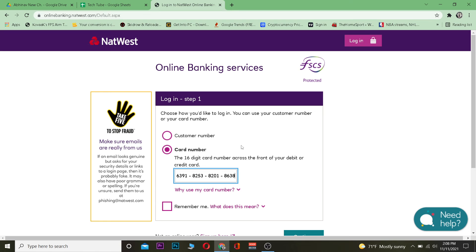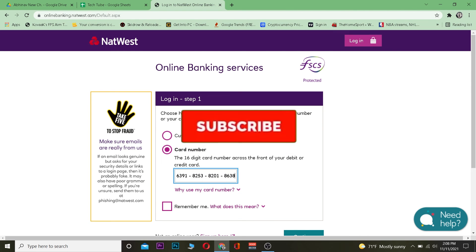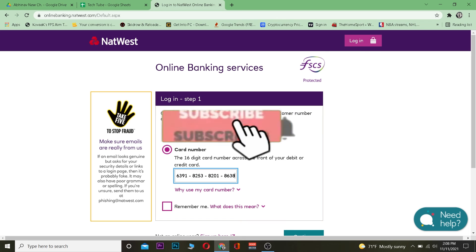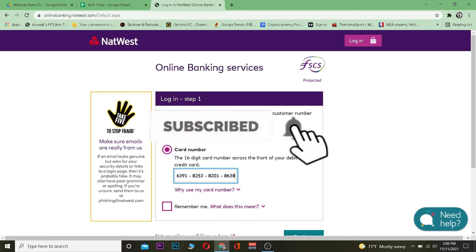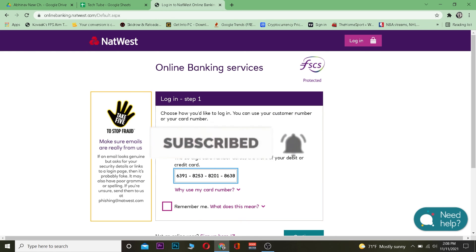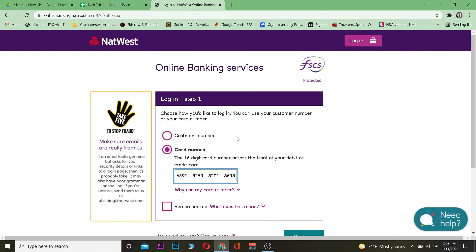Then scroll down a bit, click Continue, and if the information entered is correct you should be able to log in to your Netwaste account. It's that simple. Don't forget to hit that like and subscribe to our YouTube channel Tech Cube for future banking related videos.